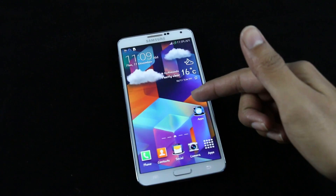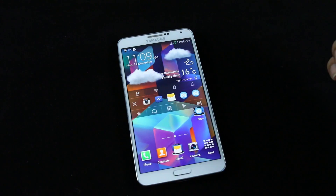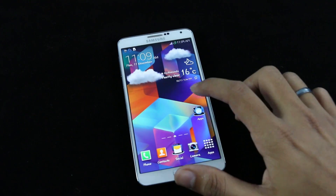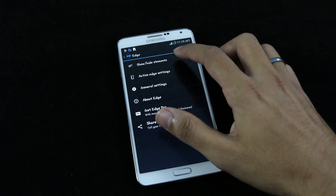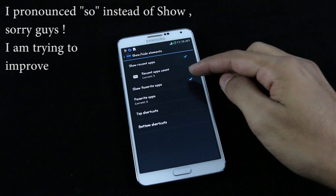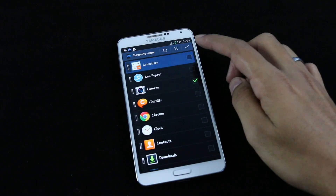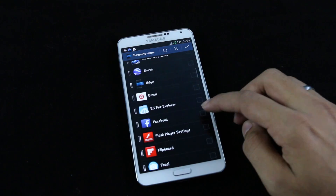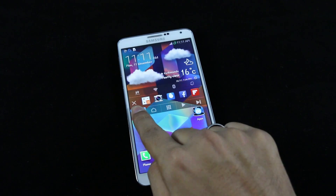There's also a favorite applications tab. Let's launch Edge to do some customization — you can enable recent apps, set the number of applications shown, and customize your favorite apps. For example, you can add the camera, calculator, or whichever apps you use the most to the favorites tab, then hit done.